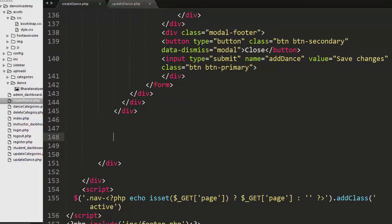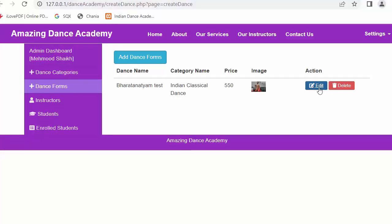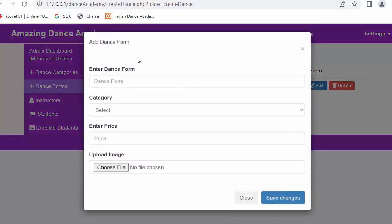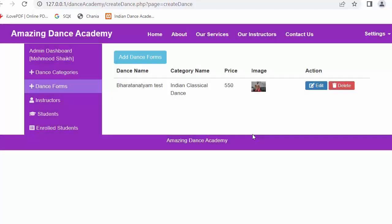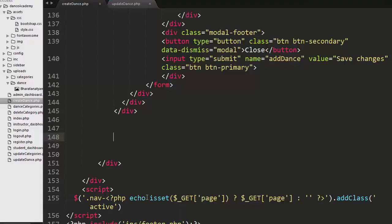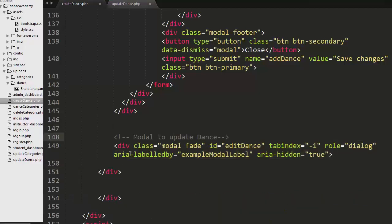Now let's start writing the code for the modal. Whenever I click on the edit link, I want a pop-up dialog box or modal to open with various information like dance name, category name, price, and image — exactly the same way a modal displays when the admin clicks on 'Add Dance Form', but this time for updating the information.